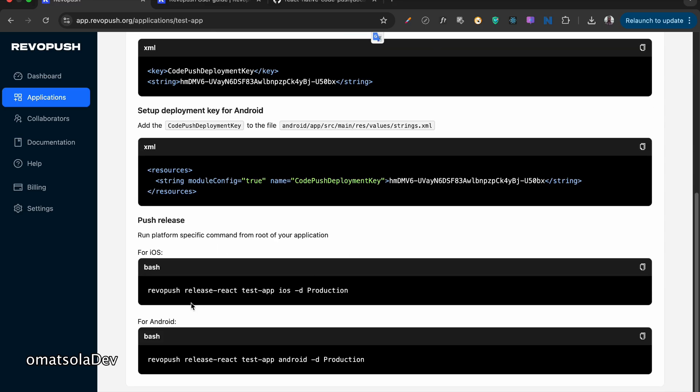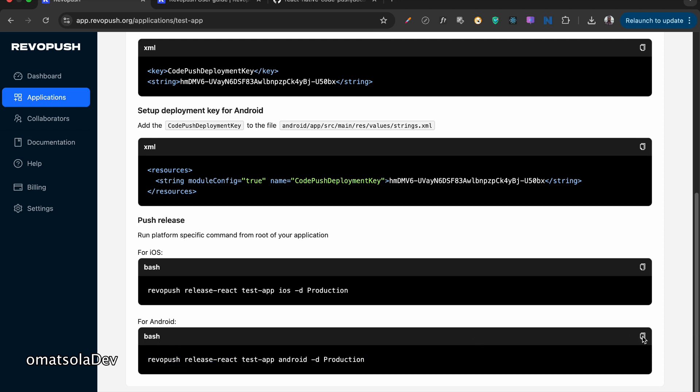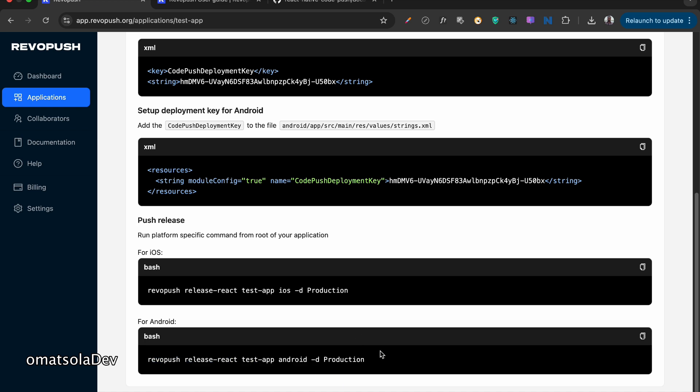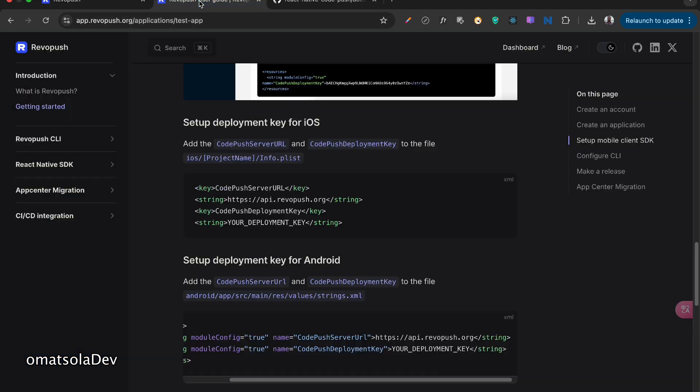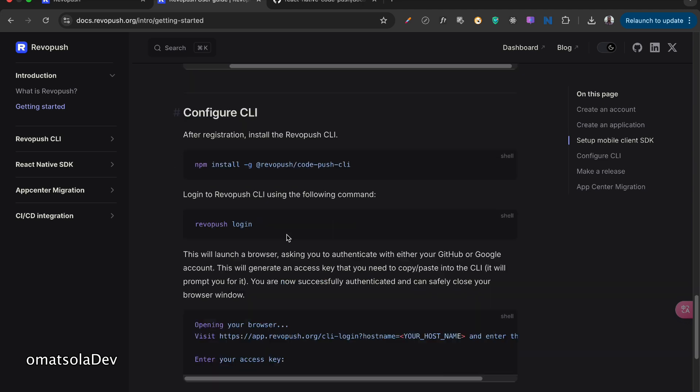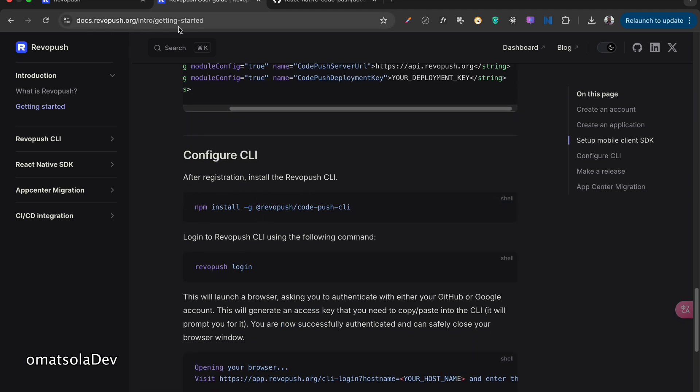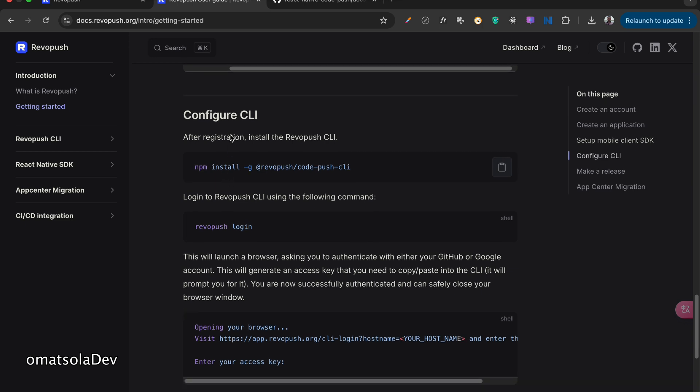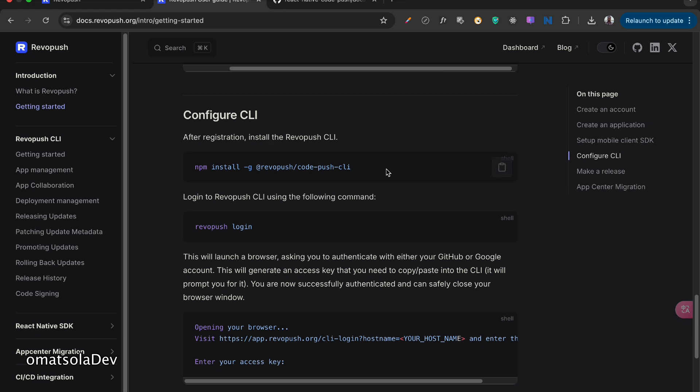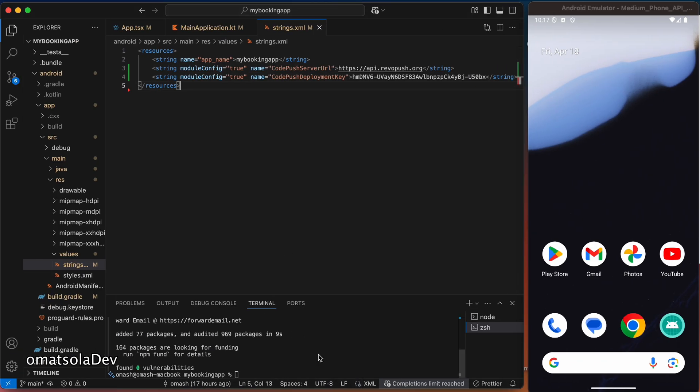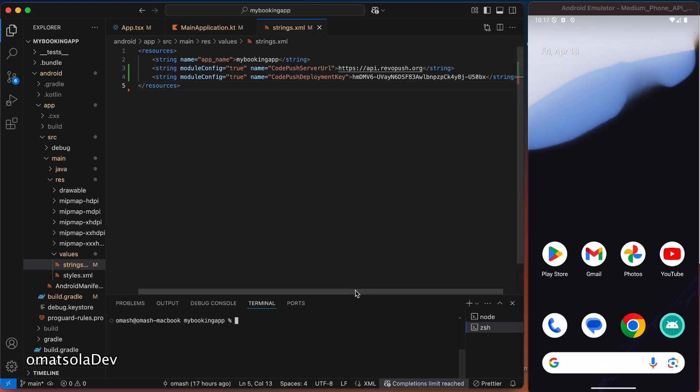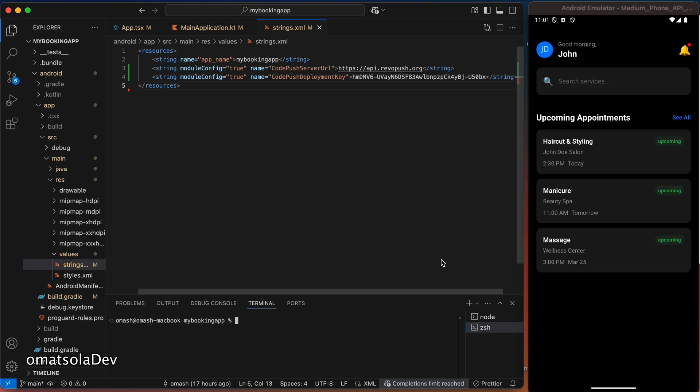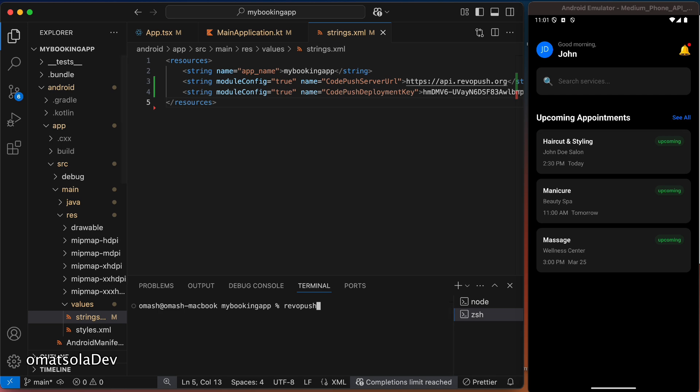Now, the next thing we'll need to do is to copy this command for Android and run this. But we won't be able to run RevoPush because we don't have RevoPush installed on our CLI. So we'll have to install RevoPush CLI to be able to do this. Now, you can come back to the getting started on the documentation, and you can see the configure CLI section here. So now what we'll have to do is to copy this, to install RevoPush CLI. And I'll paste that here. And we'll wait for it to install. Now, once that is installed, we'll have to log in. And this is a very important part of the whole setup. So I'm going to write this command, RevoPush login.